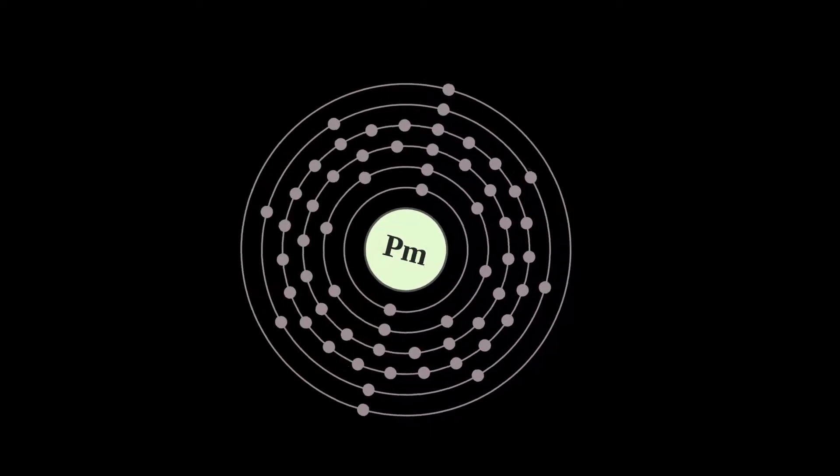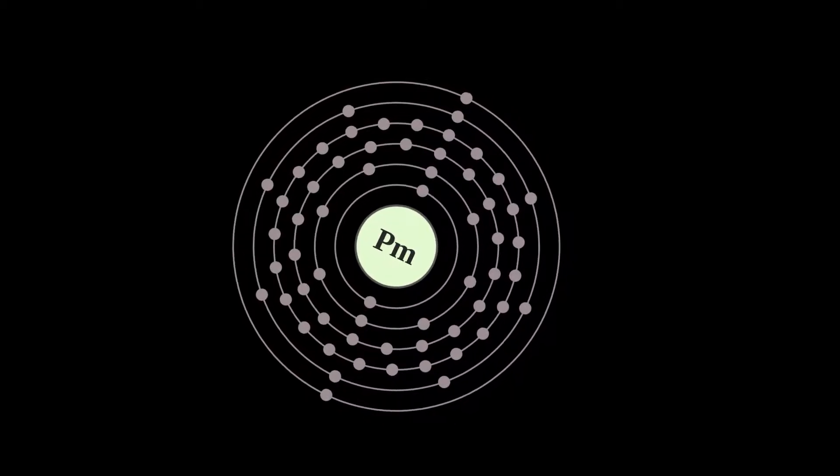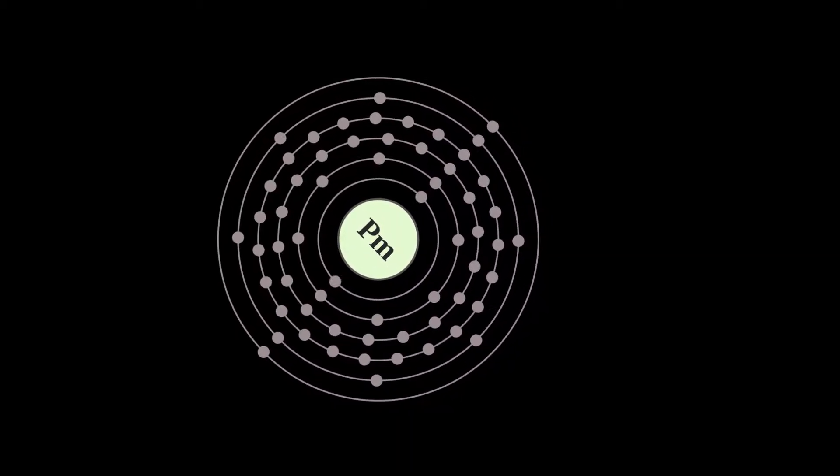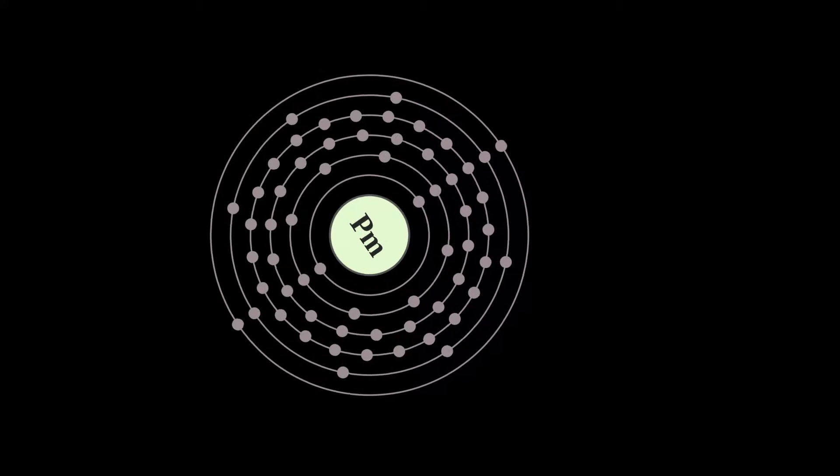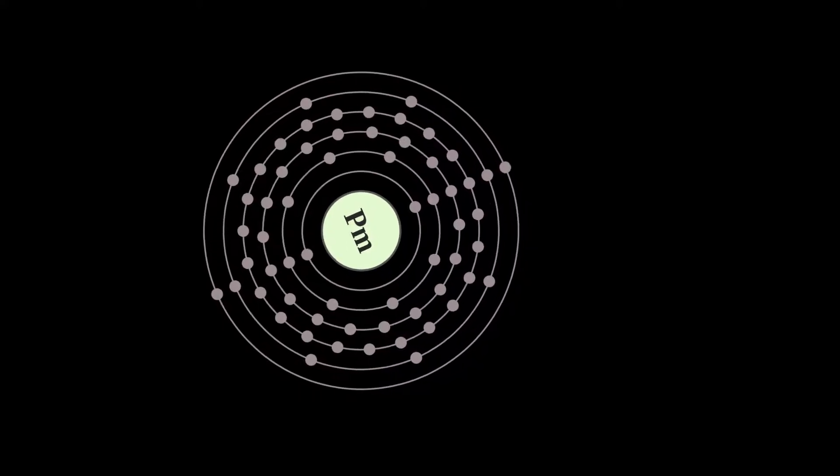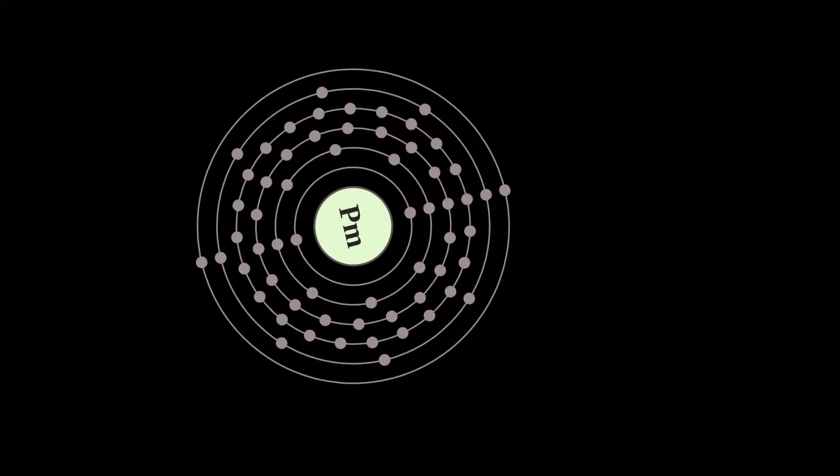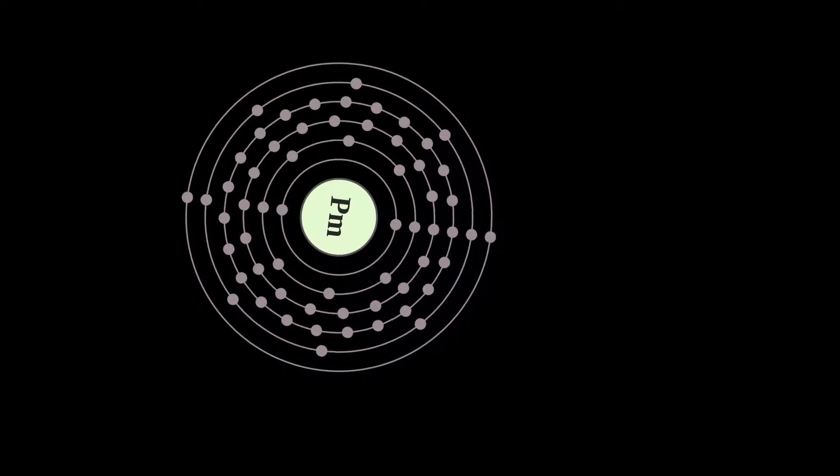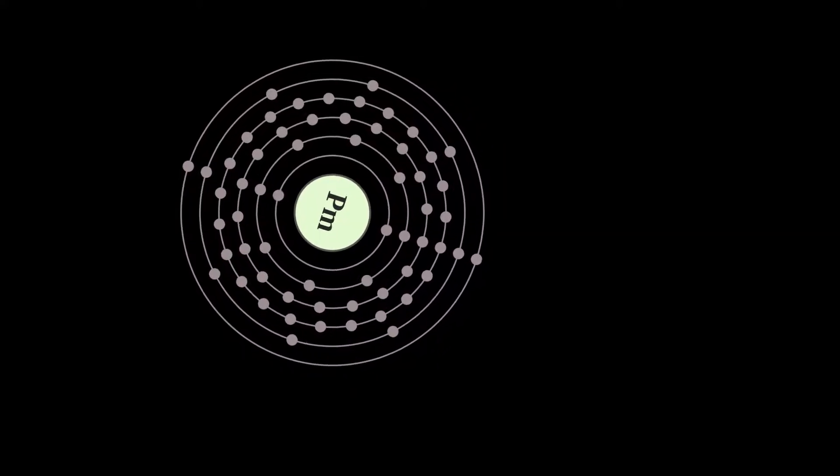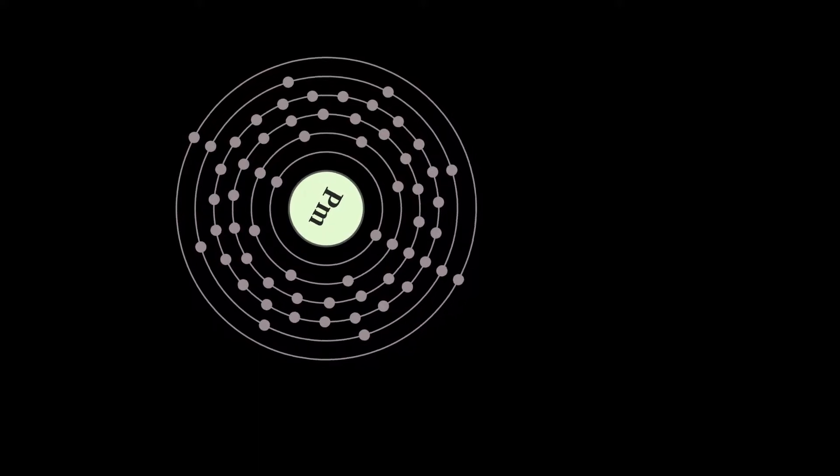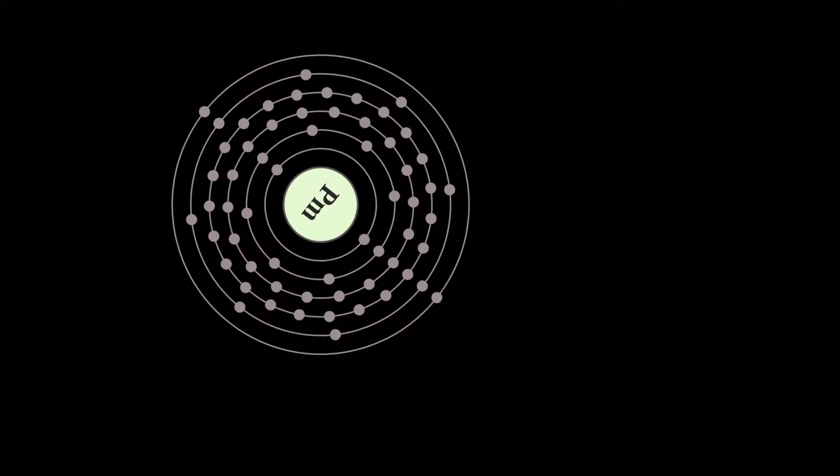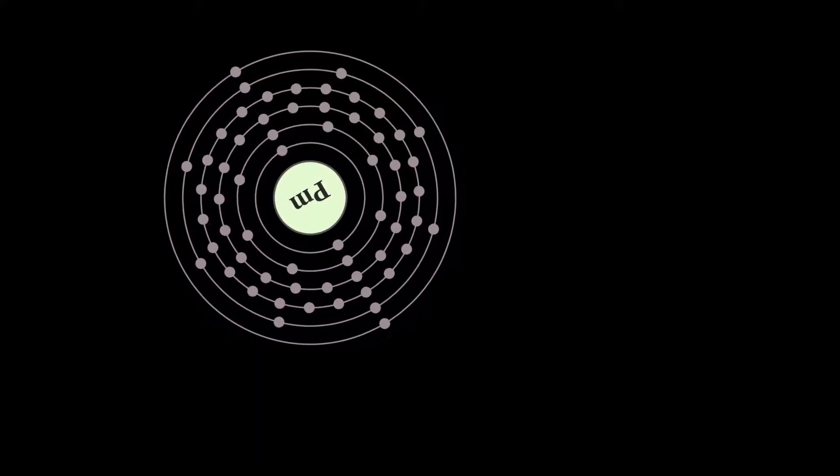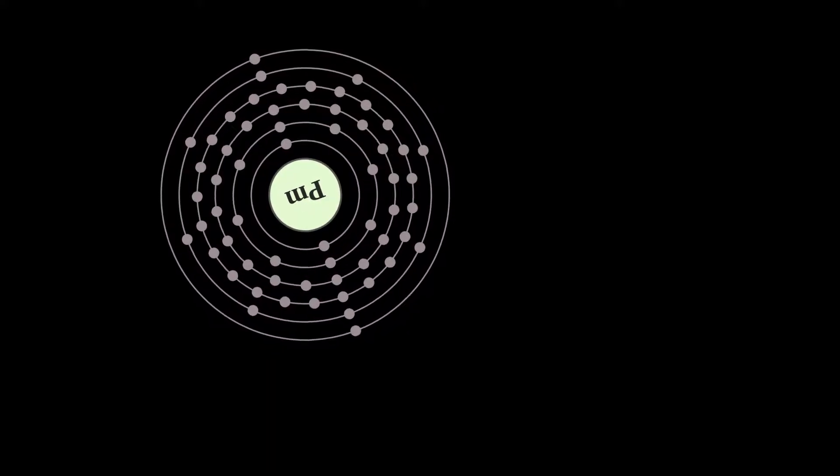Promethium is a chemical element with symbol PM and atomic number 61. All of its isotopes are radioactive. It is extremely rare, with only about 500 to 600 grams naturally occurring in Earth's crust at any given time.